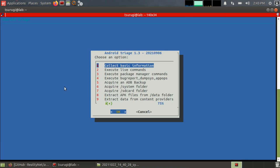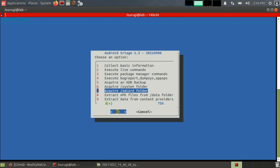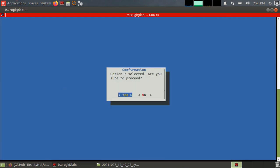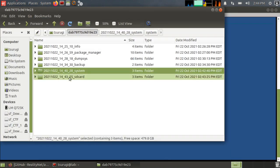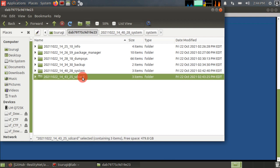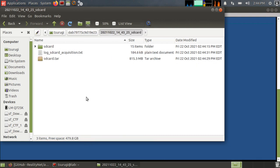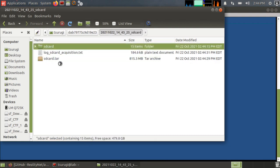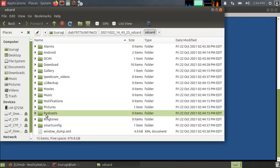So next we have the SD card folder if it exists. So just like the system folder, we have the SD card extraction folder with the log and all of the files that were extracted from it.